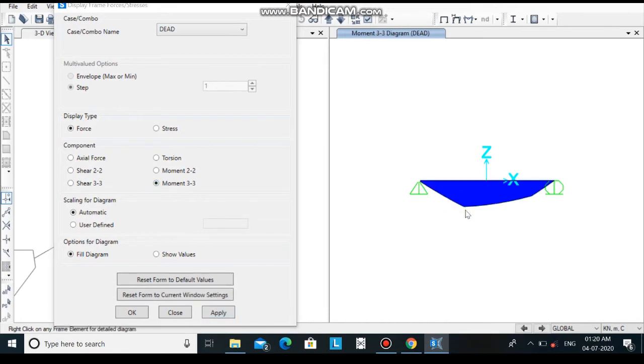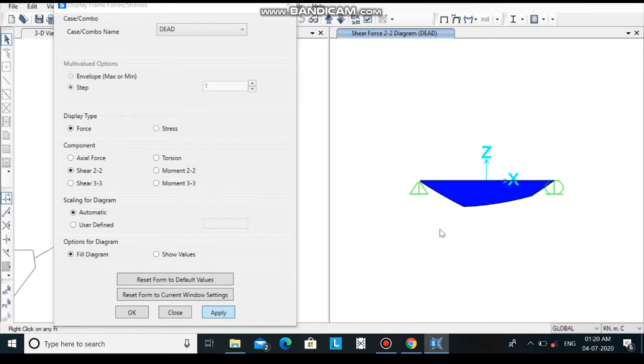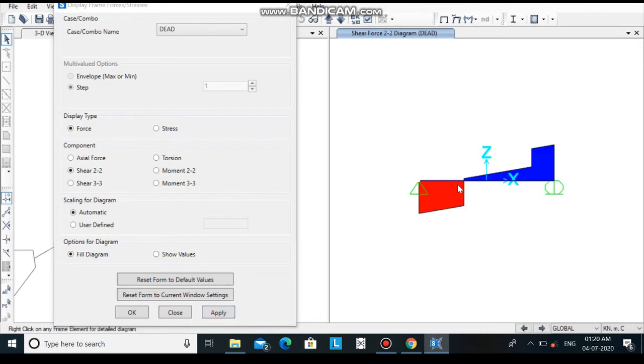Here you can see the moment distribution diagram. Also click upon shear 2 to apply and you can see the shear force diagram.